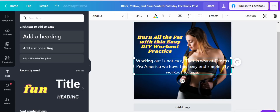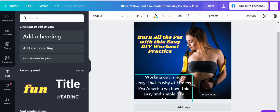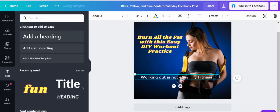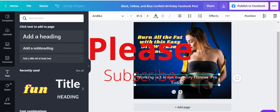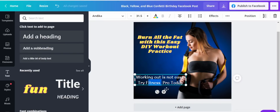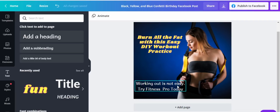We need to get the engagement copy to read well. Let me clean that up. We can also add a call to action like 'Try Fitness Pro today.' That's eye-catching enough. The picture itself should catch the eye of your audience, and then the text — 'Burn all the fat with this easy DIY workout practice. Working out is not easy — try Fitness Pro today.' This is already an eye-catching Facebook post.